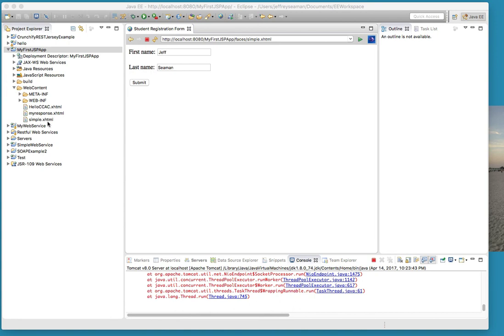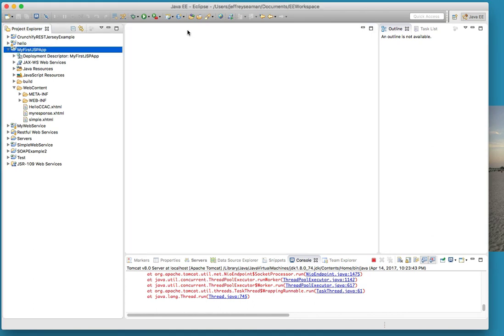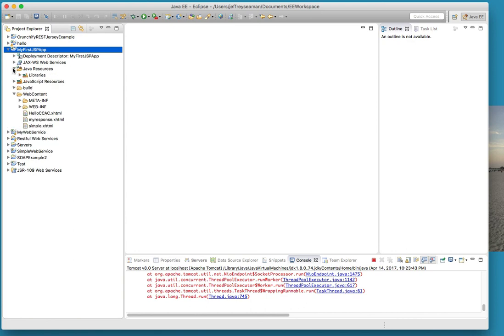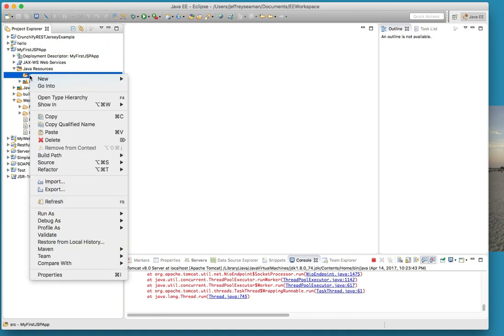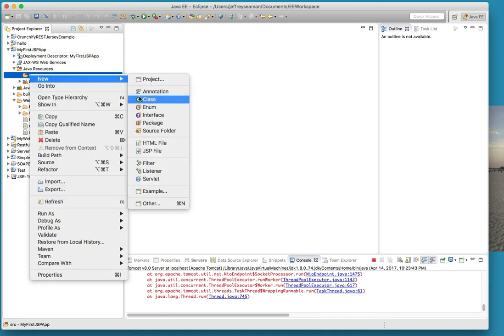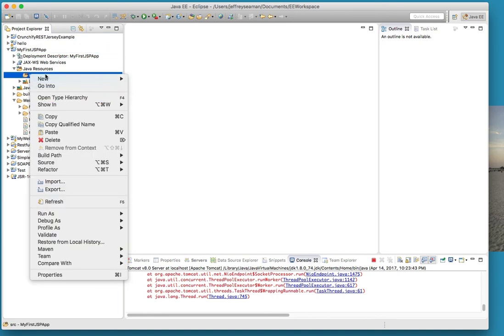The first thing we're going to do - we already have this simple XML, I'm going to close that up for now. We'll create a couple other forms that go along with all this. First thing we're going to do is go into Java resources, go to the source, right click and create a package.